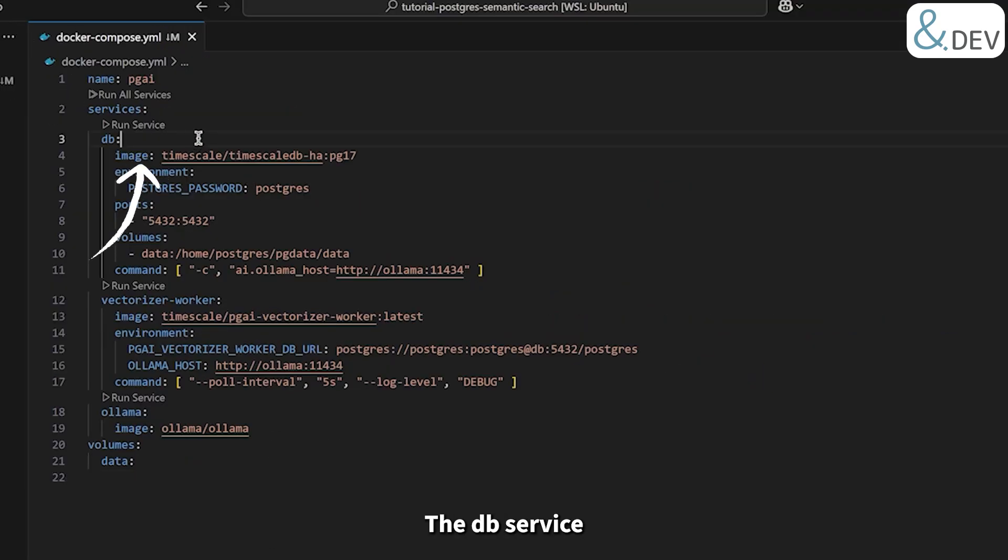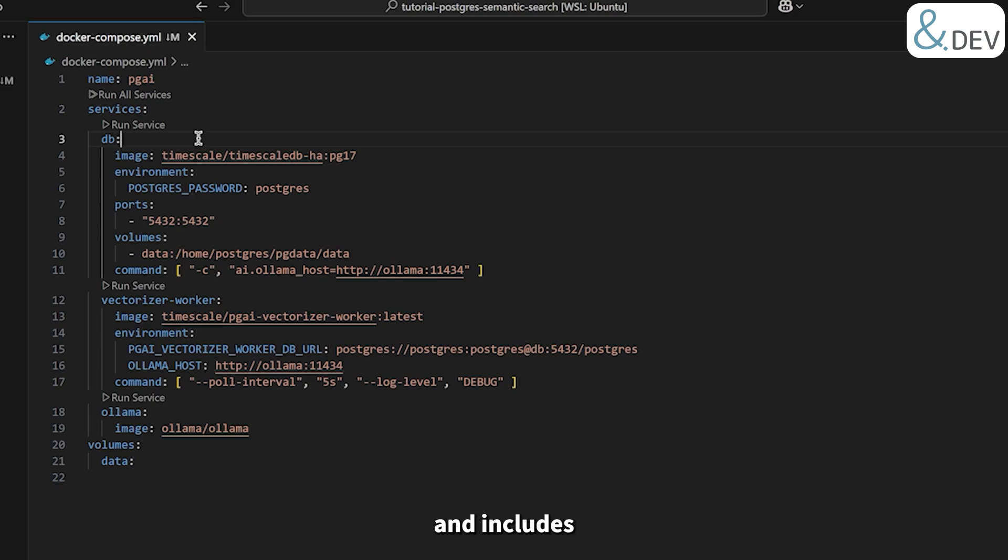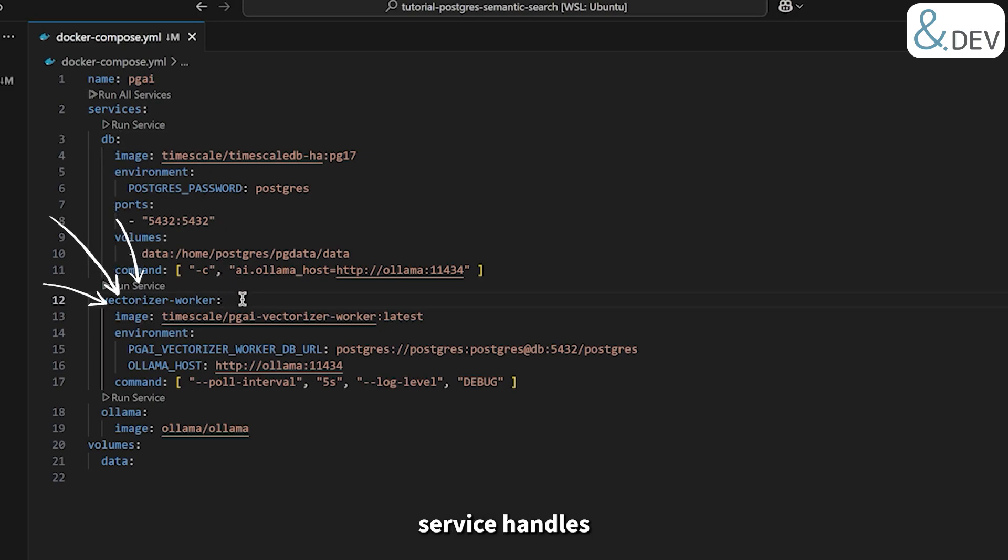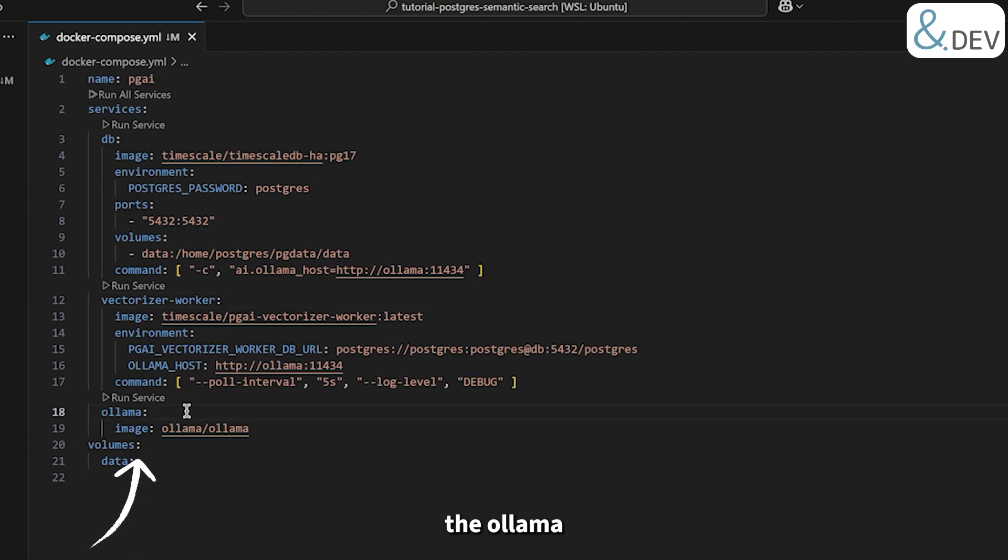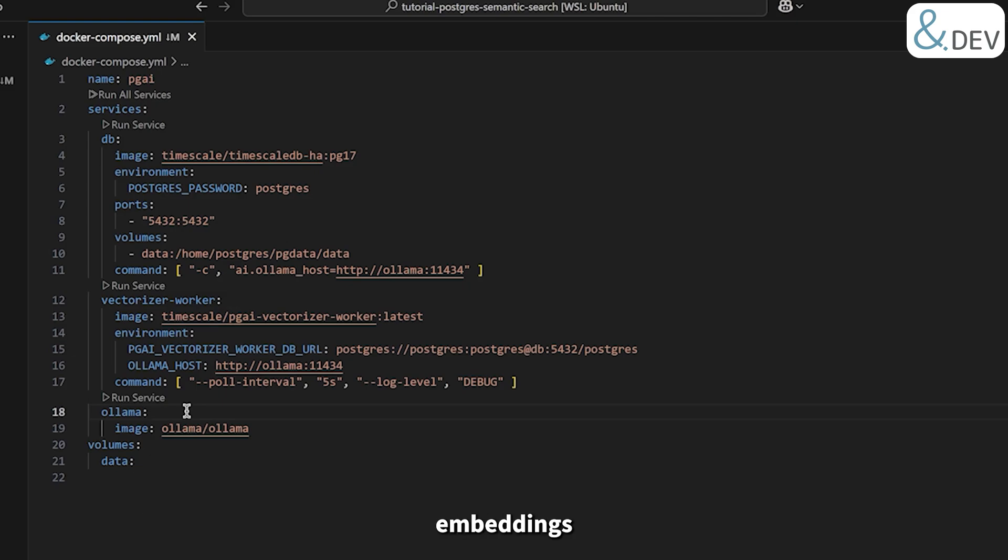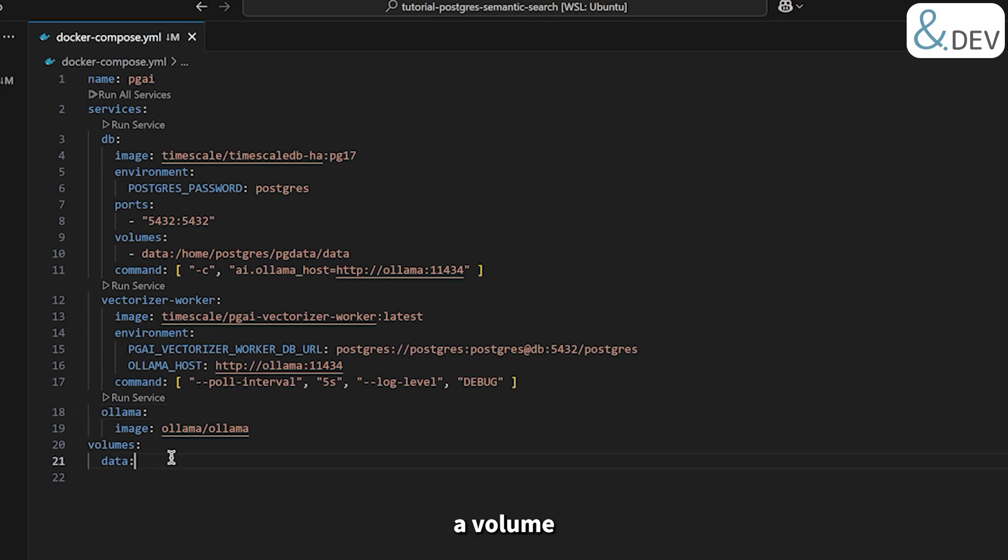The DB service runs PostgreSQL with TimescaleDB and includes the PGAI extension. The Vectorizer Worker service handles embedding vectors, connecting to the database and communicating with OLAMA. Finally, the OLAMA service runs the OLAMA model server, which will provide embeddings and reasoning capabilities. We also define a volume to persist the database data.